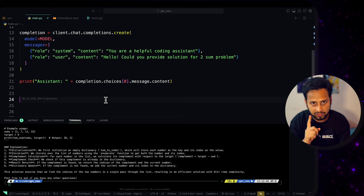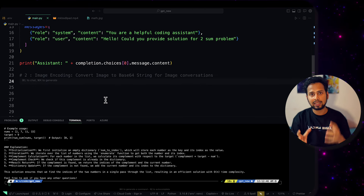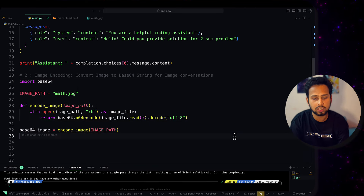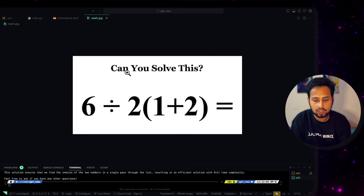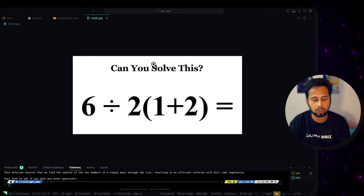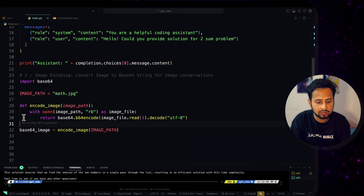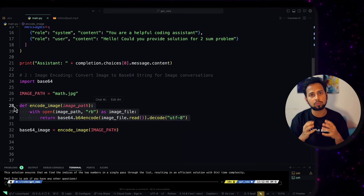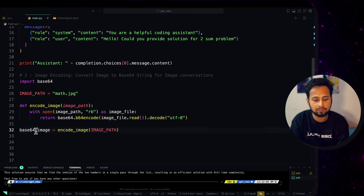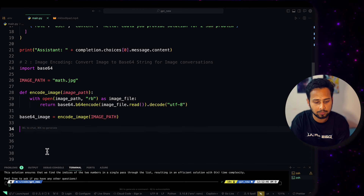That is quite basic, so now let's do what's new. The first new thing is working with images. We need to encode an image and pass it to the model. I have taken a particular image showing the expression 6 divided by 2 times (1 plus 2), and according to BODMAS the answer should be 9. I have written a function responsible for encoding the image into base64 format, and once encoding is done the image data is stored in a variable.